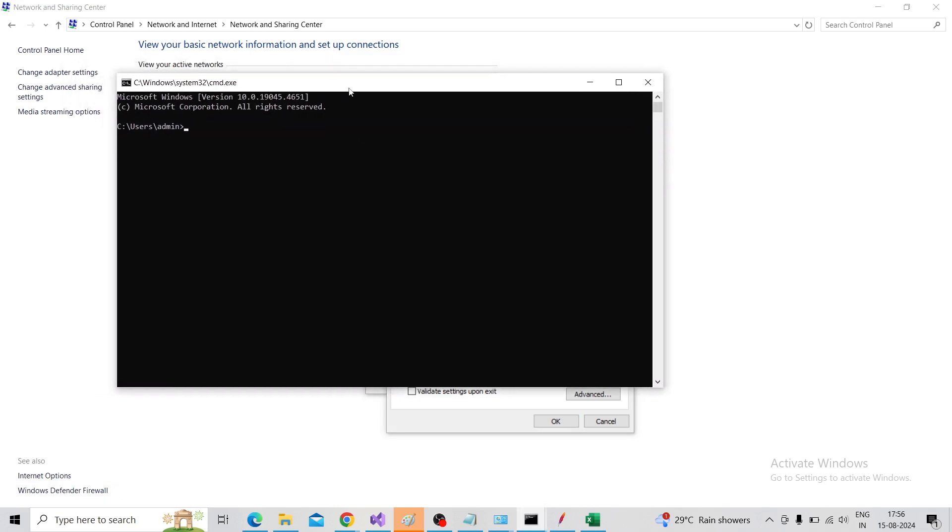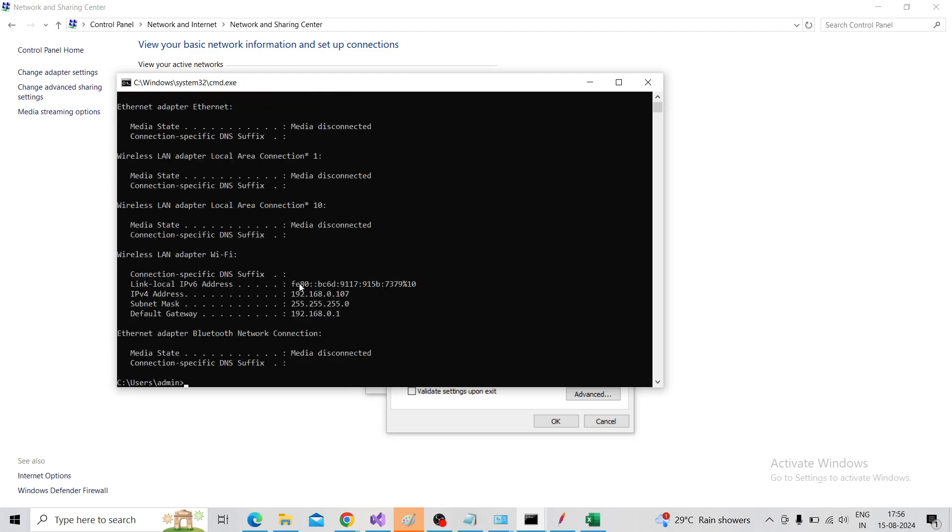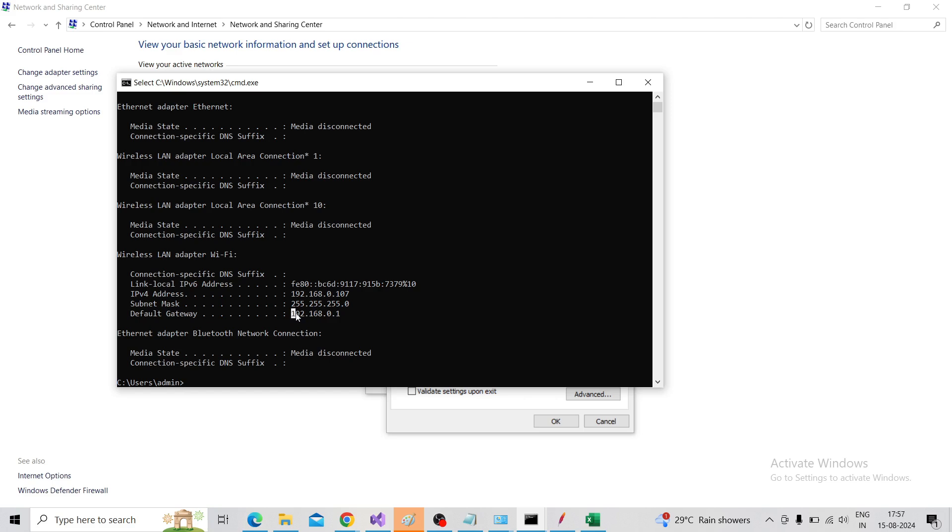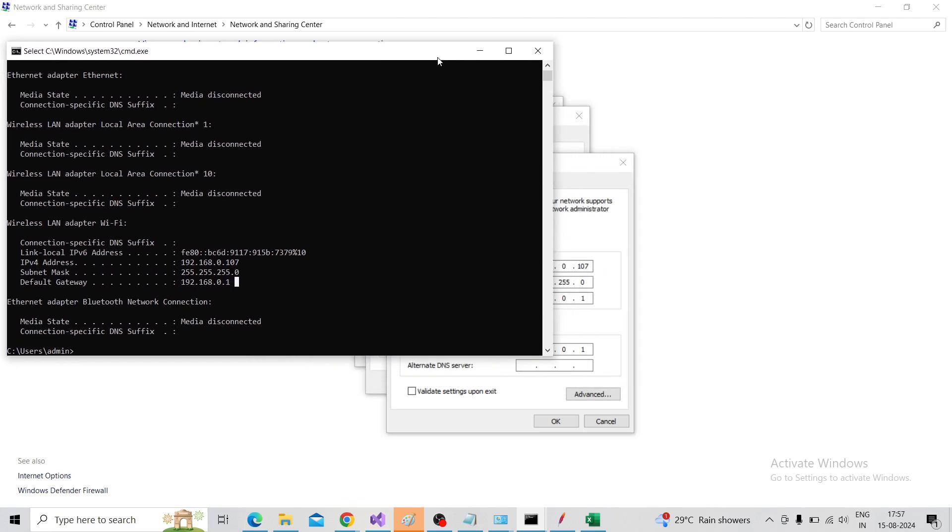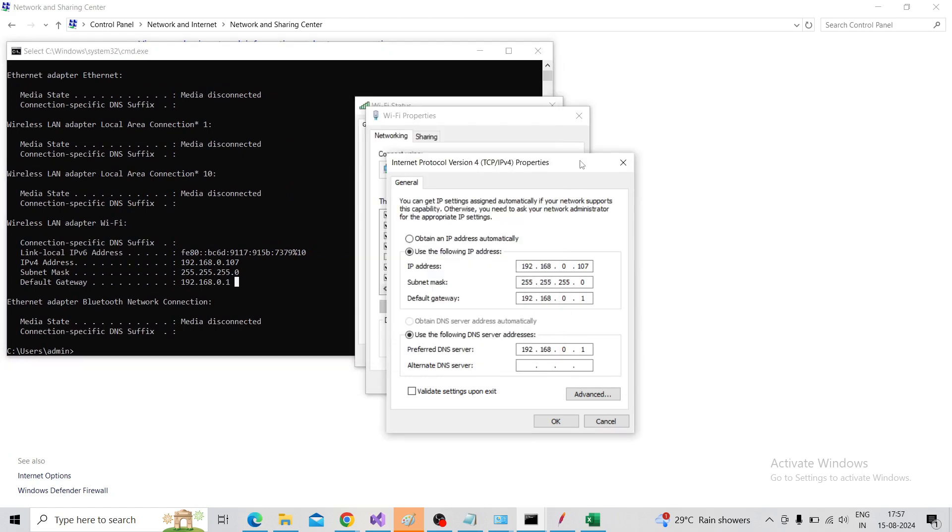In the command line, type ipconfig. It will give the IPv4 address. For me, it is 192.168.0.107, and the default gateway is 192.168.0.1.